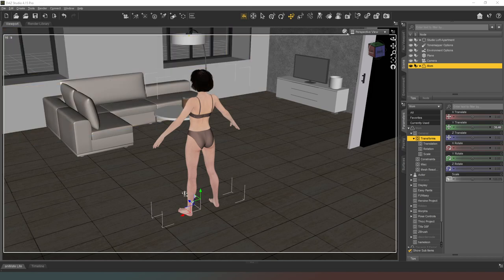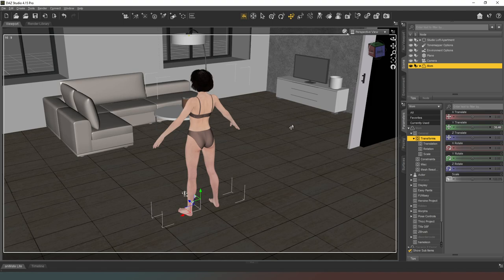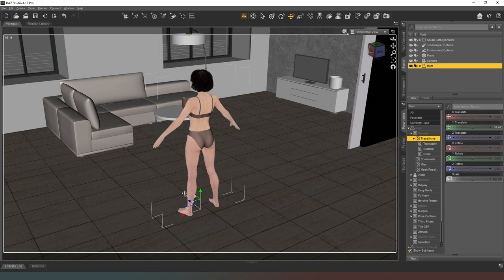Here's something that confuses a lot of people: you have to have the asset you're trying to pose selected while you're browsing your smart content. Cannot emphasize this enough. There are people who send me quite aggressive messages saying they can't get their smart content to appear. If you can't see your environments, deselect your character. If you can't see your poses, make sure you've got your character selected. And to be clear — I do not work for Daz Studio. They had the opportunity to hire me as their voiceover guy and went with someone else.